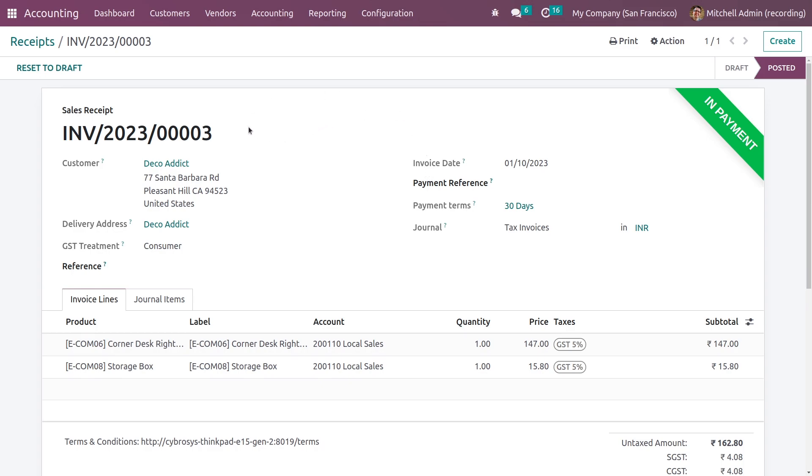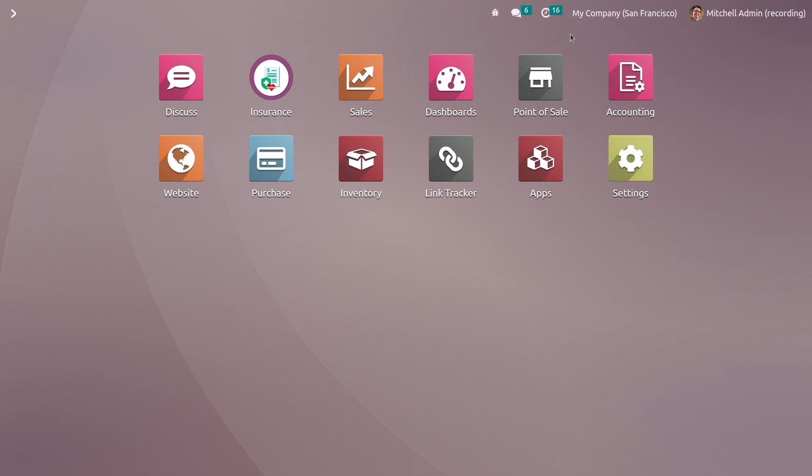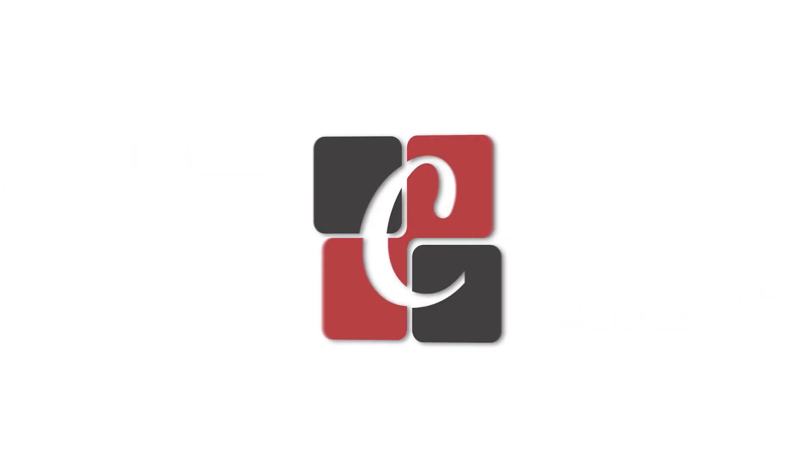You can just refer to the video from the link. Now let me go back. This is how you create a sales receipt in Odoo 60. That's all for today, thank you.